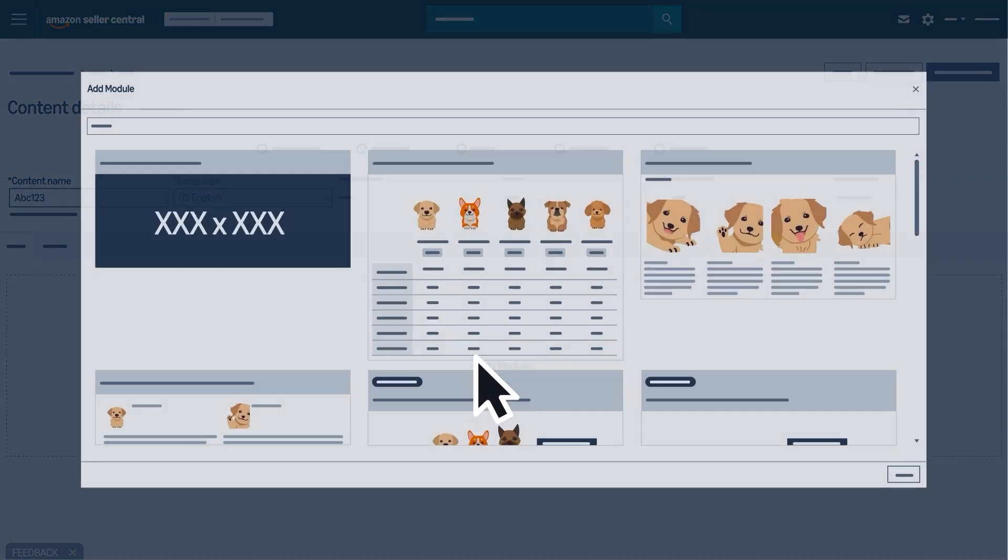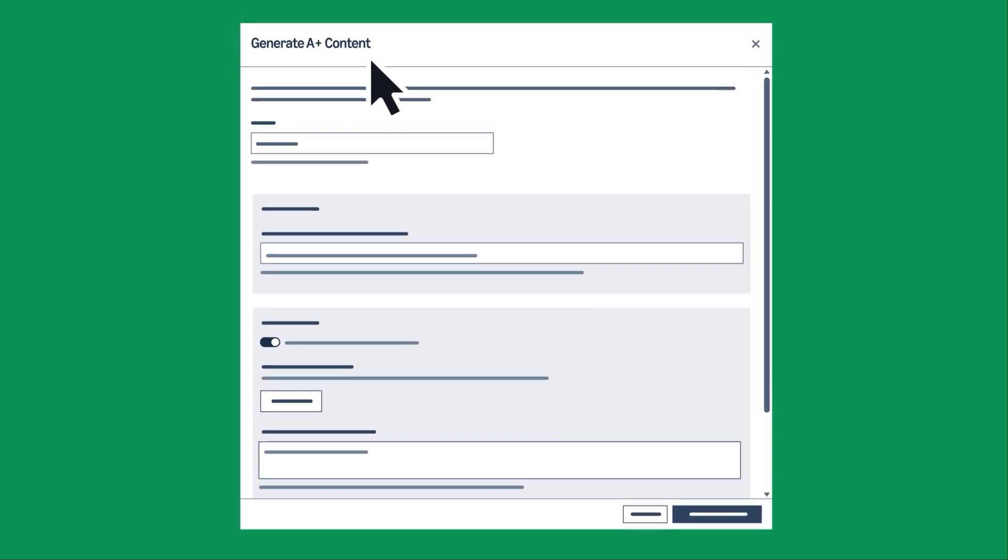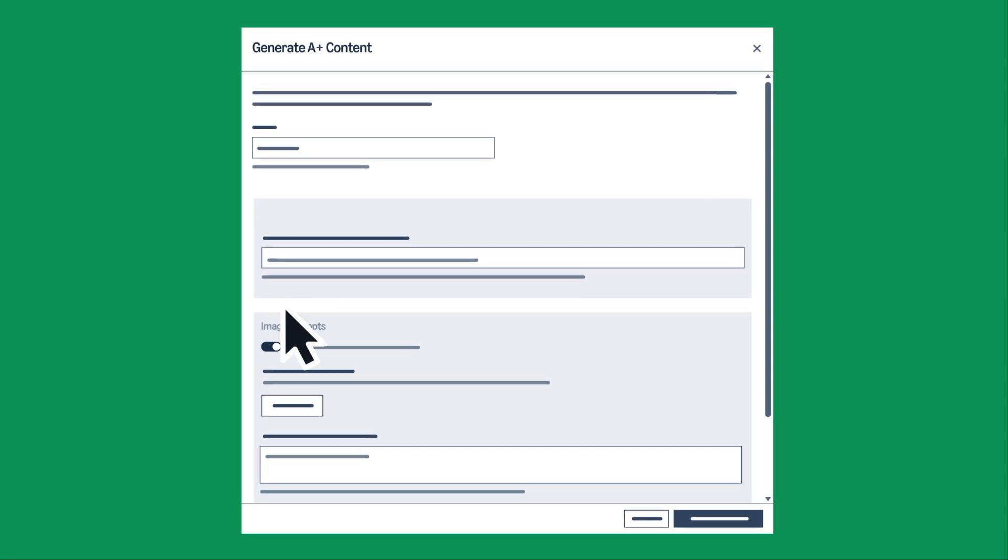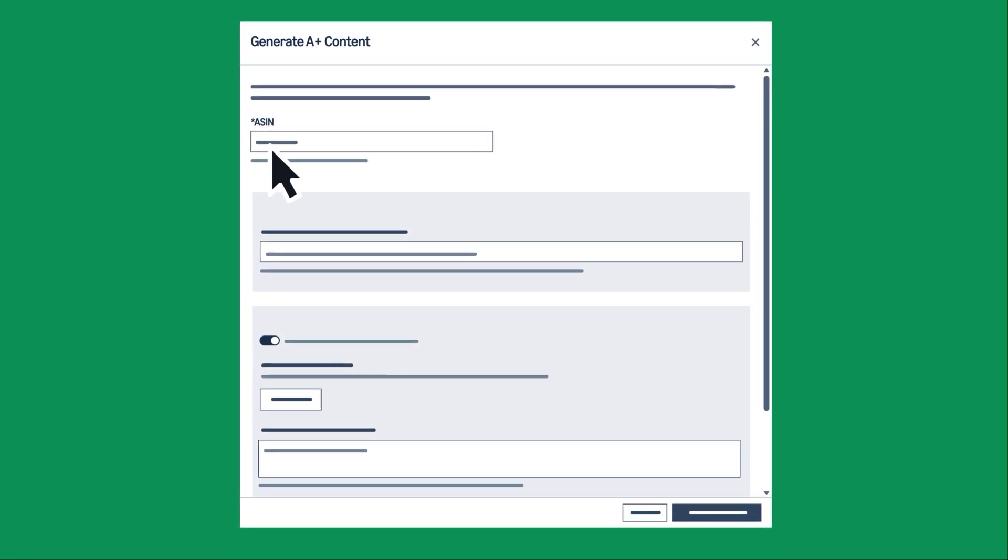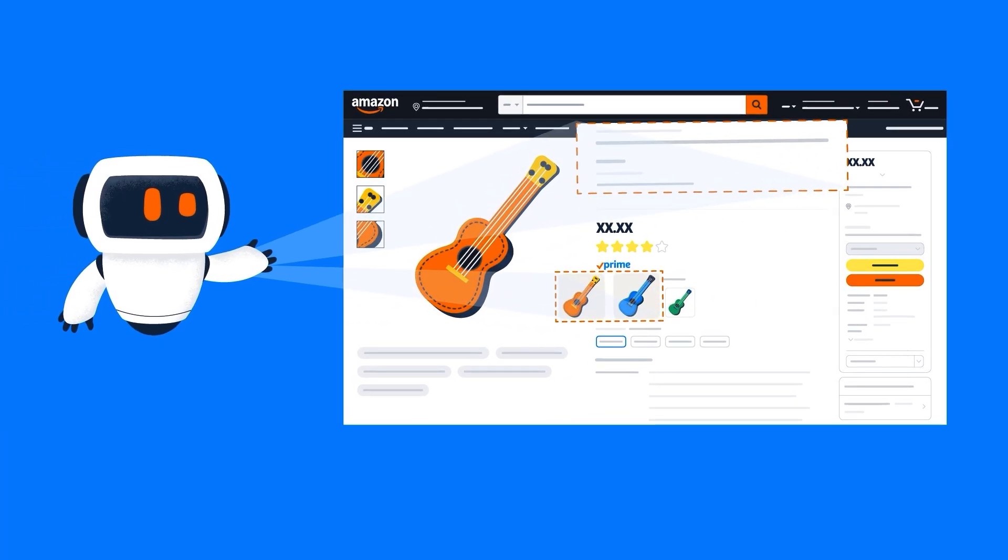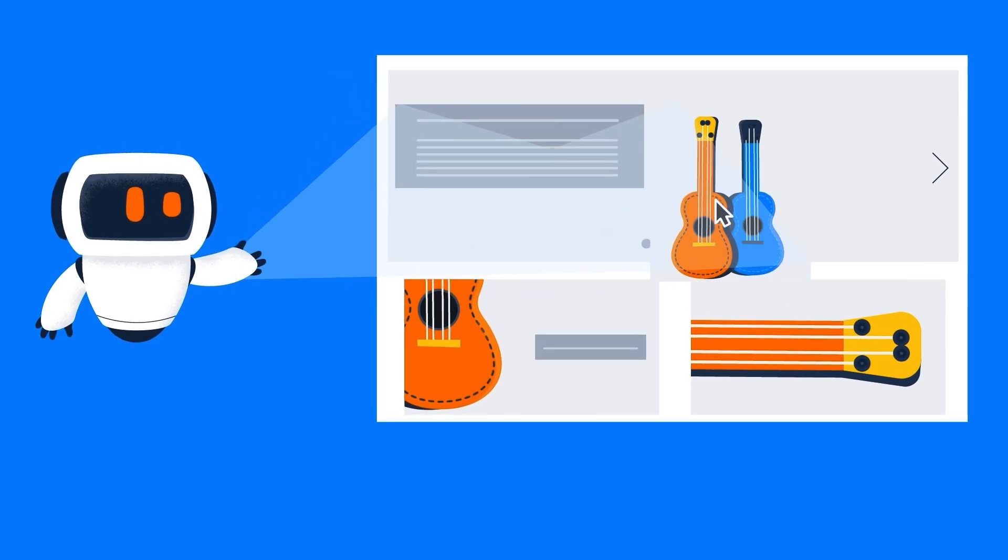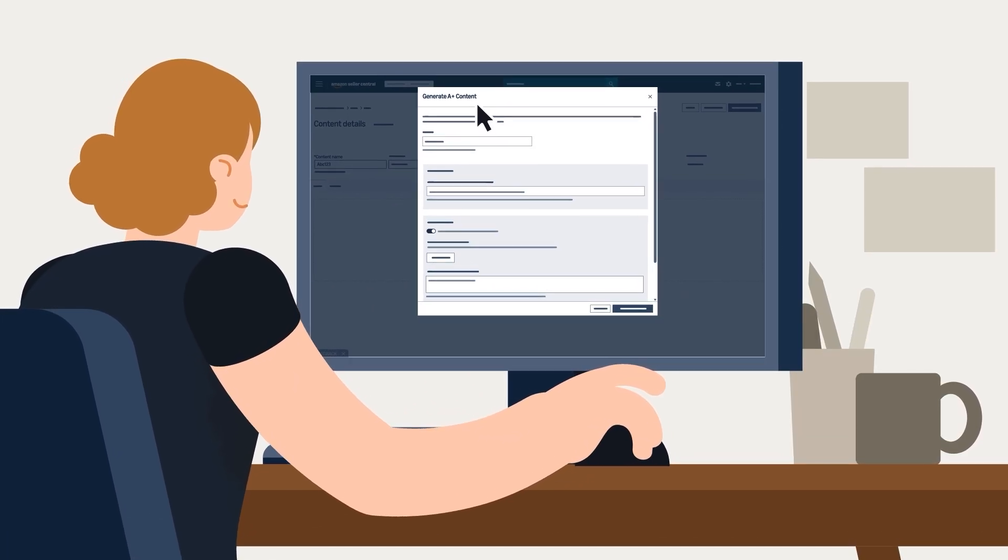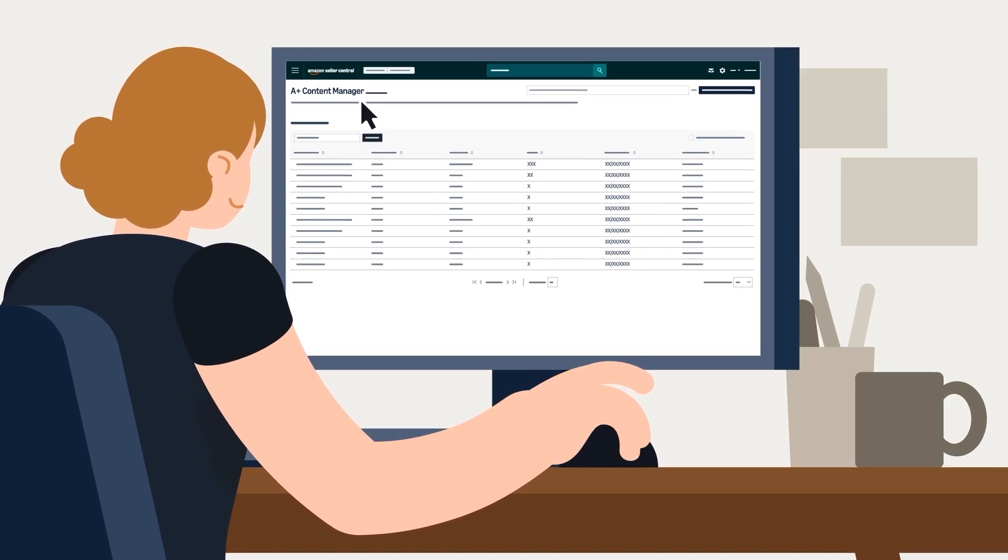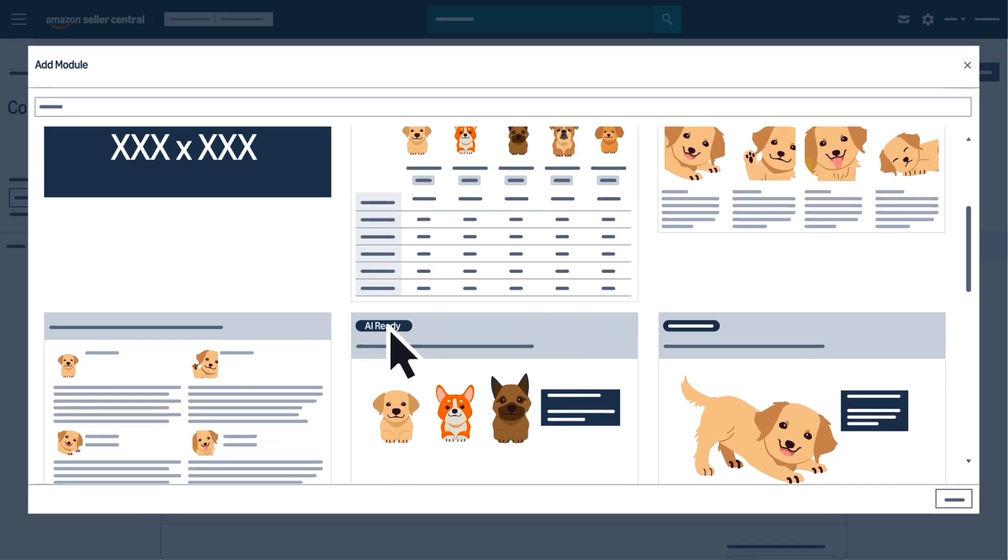While you can create content manually, Amazon now offers generative AI tools to help create text and images for A Plus Content more easily and quickly by entering your brand-owned ASIN. This free feature will use information from your product listing and create relevant marketing copy and visuals. Generative AI tools are available to all brand owners with access to the A Plus Content Manager for select basic and premium A Plus modules marked with an AI-ready badge.